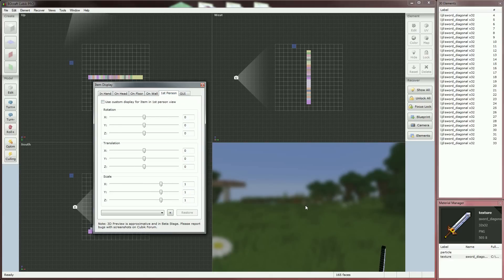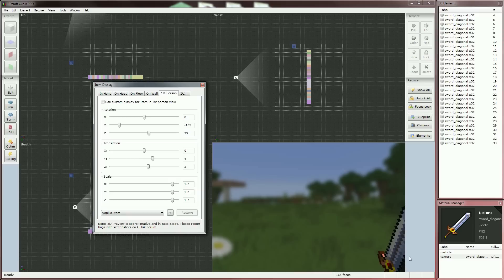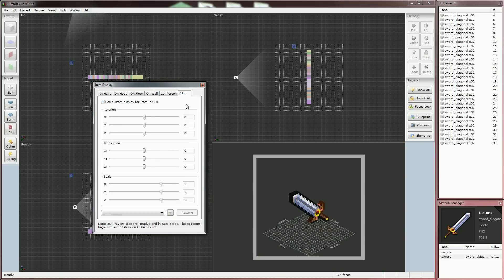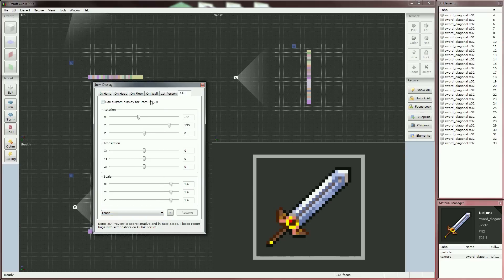Check the option and go to First Person. Positioning and scaling the model in First Person View is probably the most tricky, but in our case we just need to use a preset — click on the combo box and select Vanilla Item. The sword is now displayed exactly like any other tool in-game. Check the option and go to GUI. If you want your model to look flat in the GUI, use the preset Front. If you want your model to be in 3D in GUI, play with the sliders. Remember to check the option.